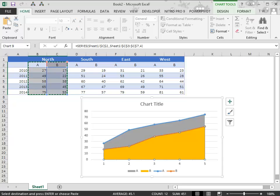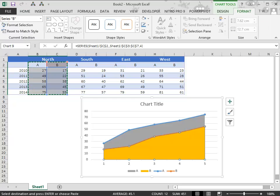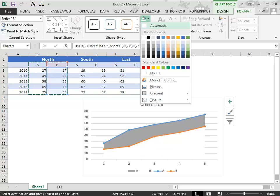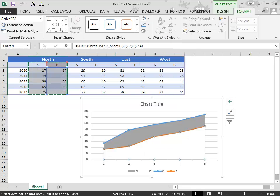Now click on the bottom area chart. Go to format, shape fill and select white color.